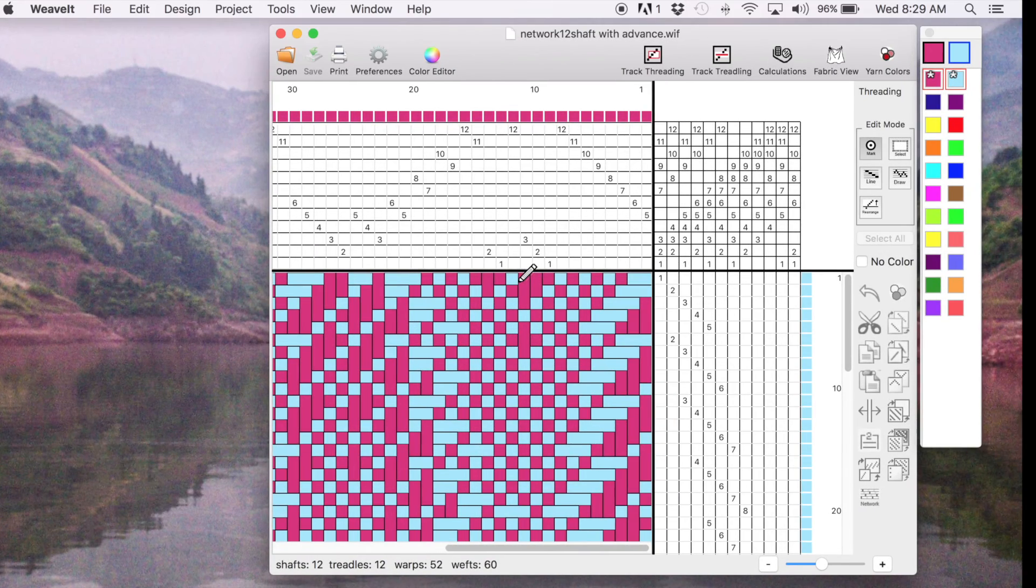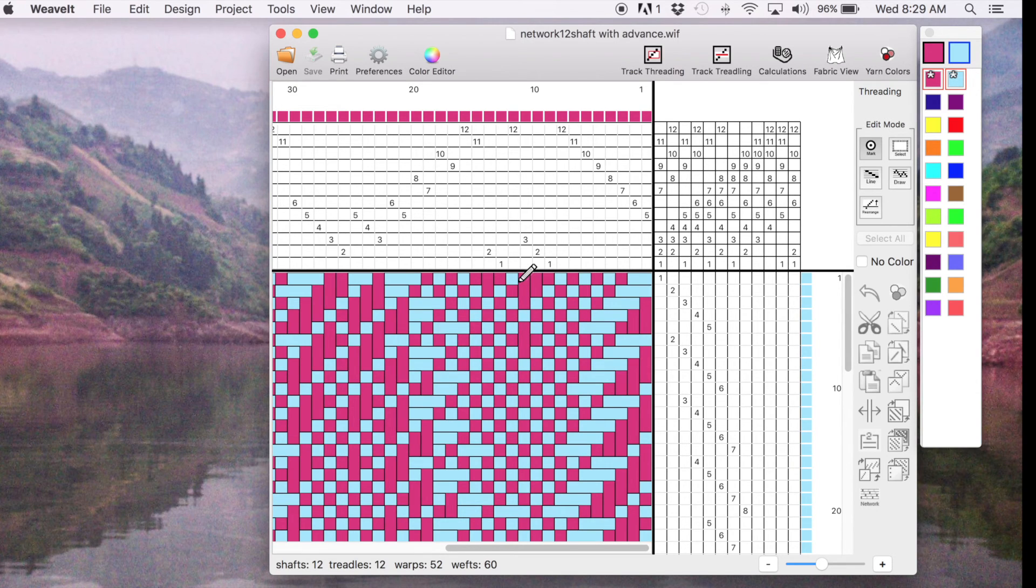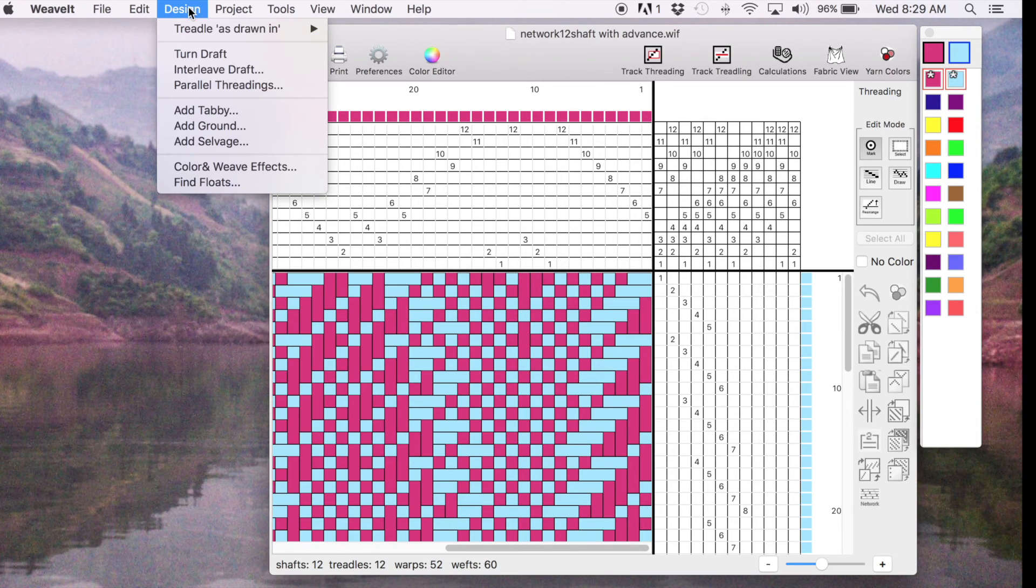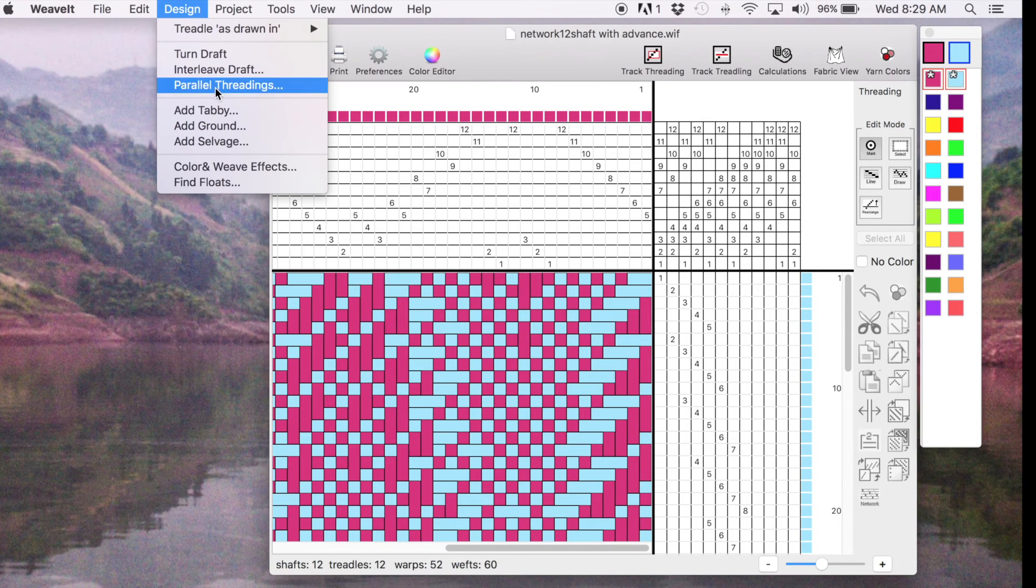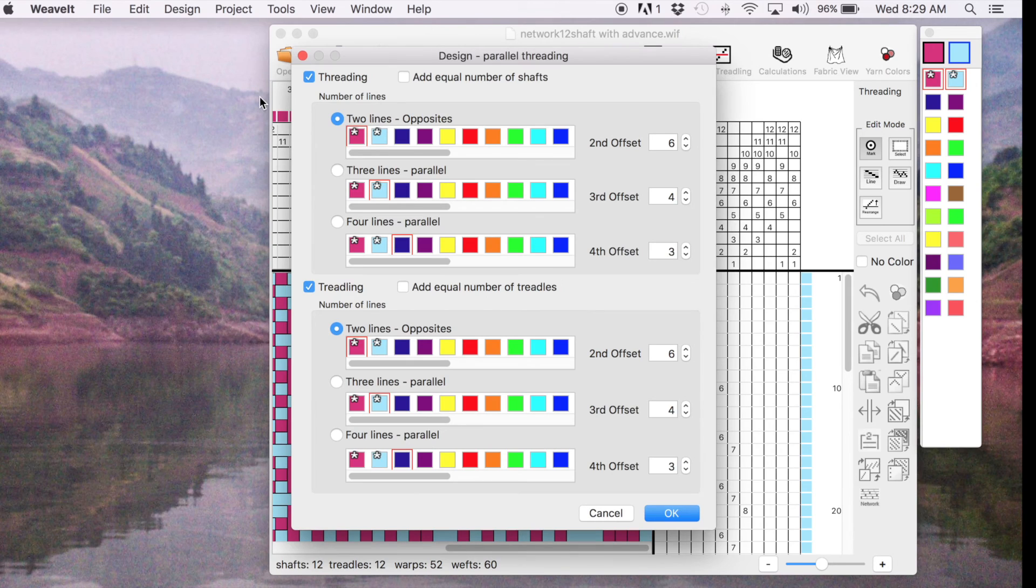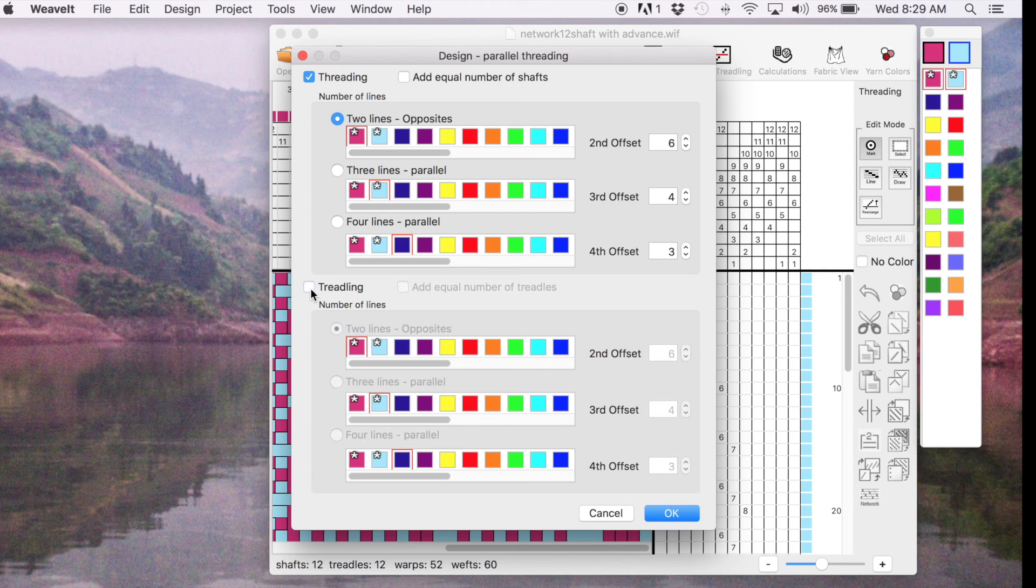Drafts that have both network drafting and advancing twill in them. So we're going to create an echo weave draft from our network draft. To do that, it's very simple. I go to the design menu. I pick parallel threadings. Now there's a lot on this dialog, but most of it we aren't going to use. We're not going to put anything in the treadling.